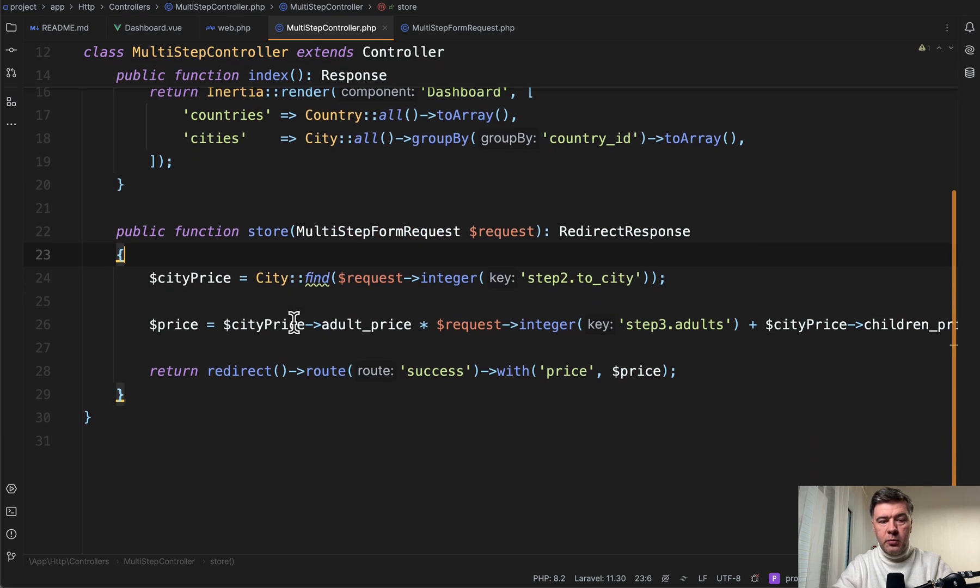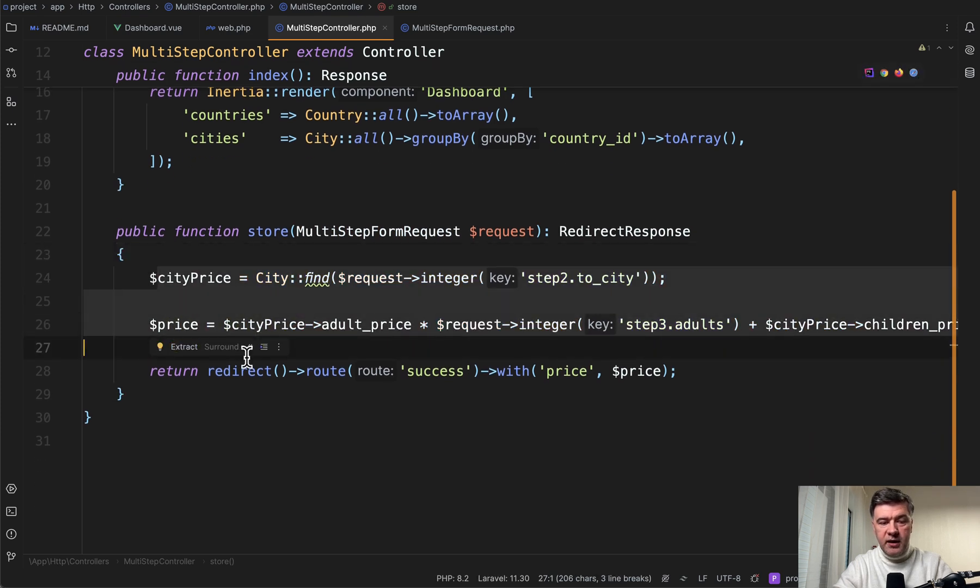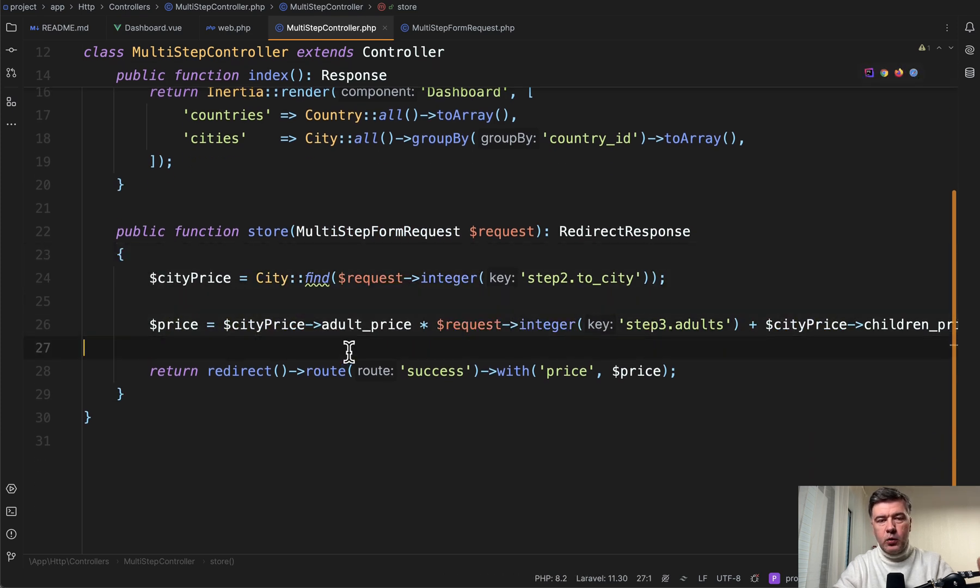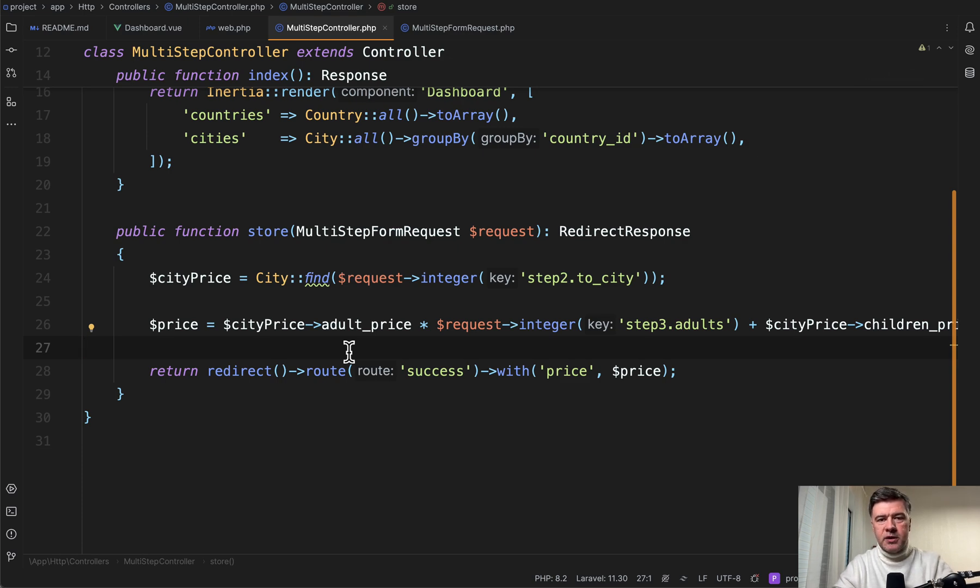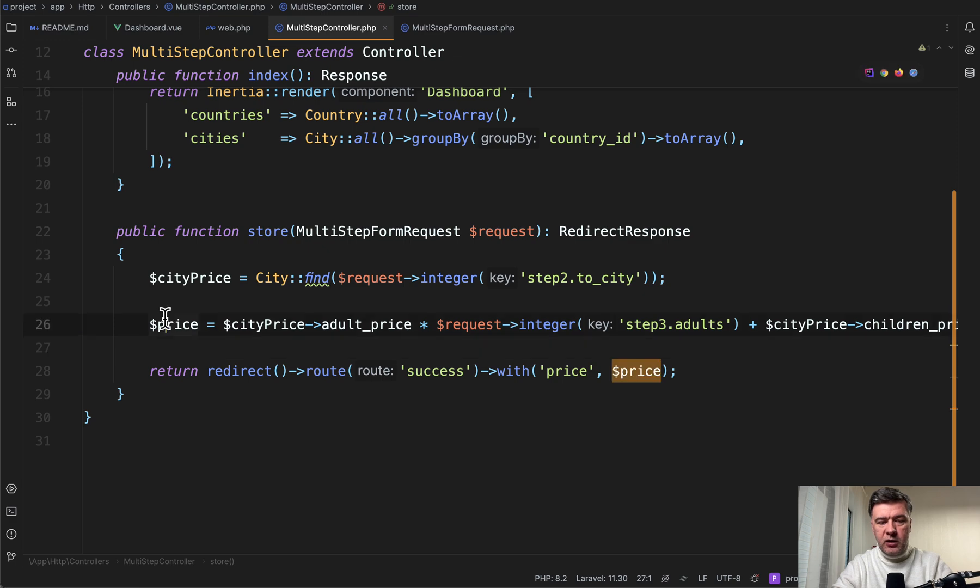Then in the store method, we calculate the price. And then here we would save the order to the database. But we skipped that part because the tutorial is not about that. It's about multi-step form and interaction between the steps. So we calculate the price and we redirect to success page.